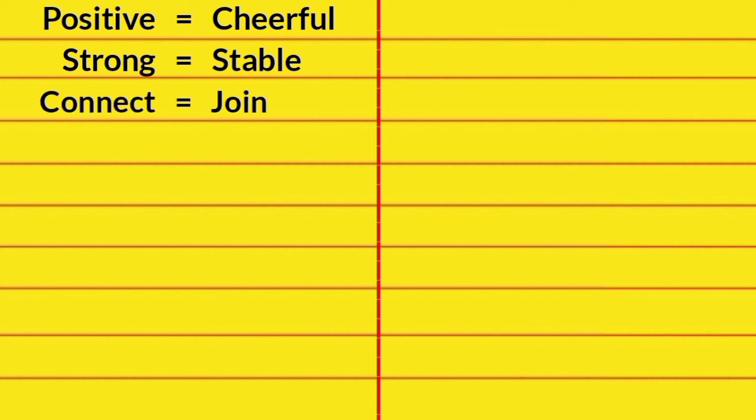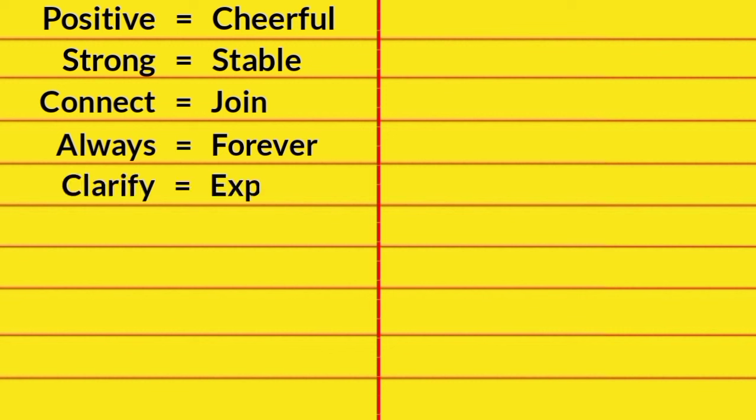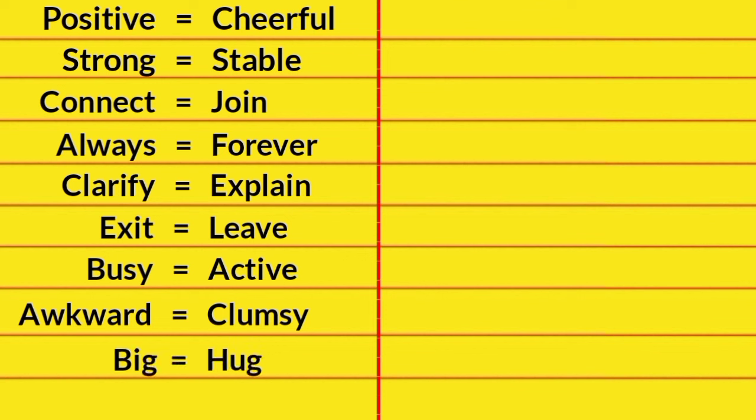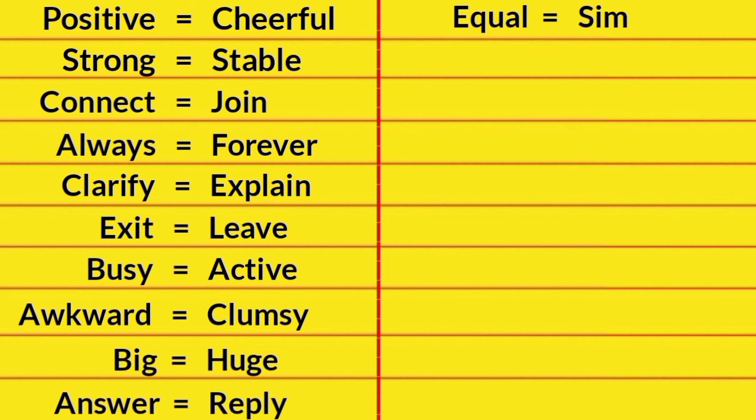Connect, Join. Always, Forever. Clarify, Explain. Exit, Leave. Busy, Active. Awkward, Clumsy. Big, Huge. Answer, Reply. Equal, Similar.